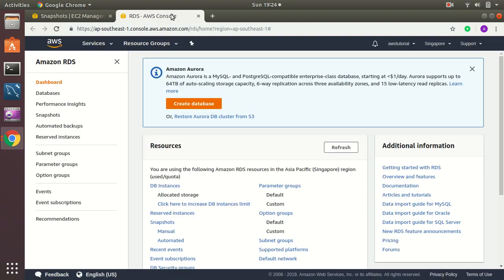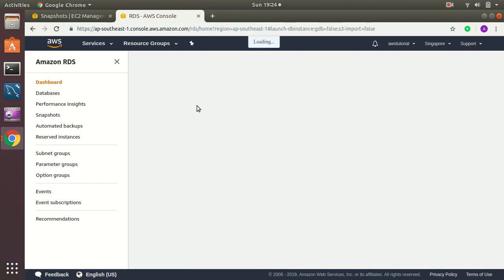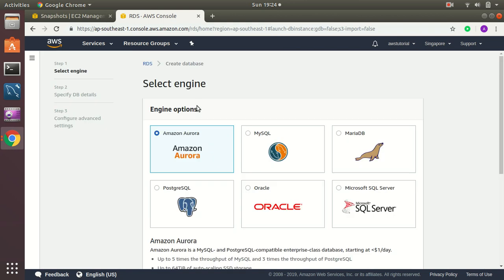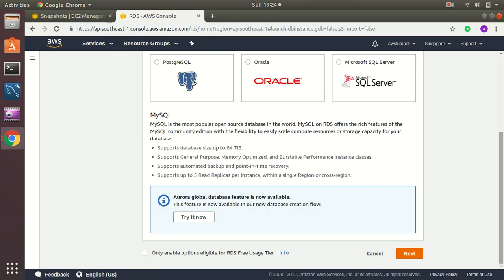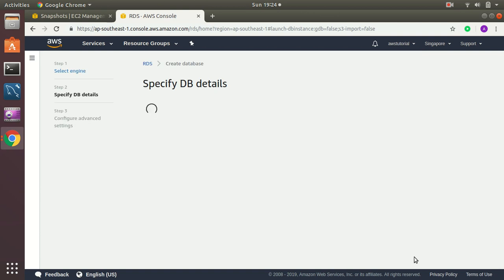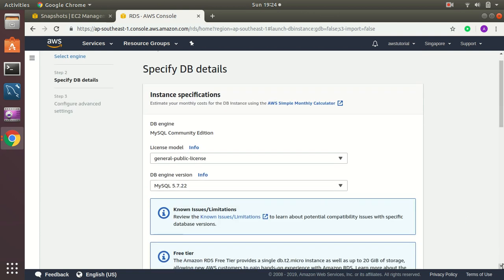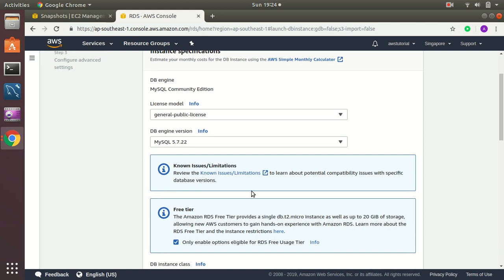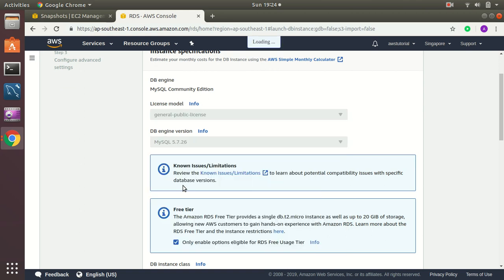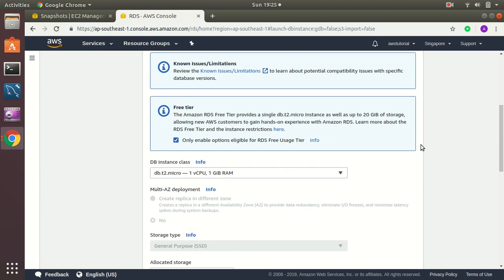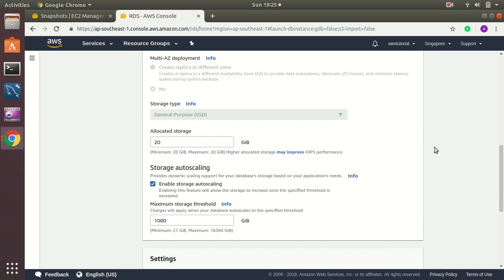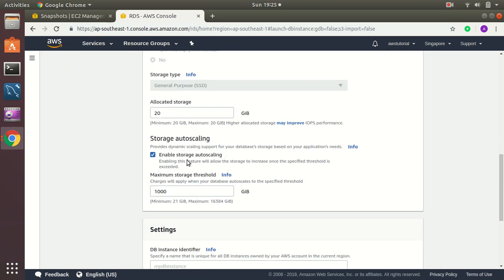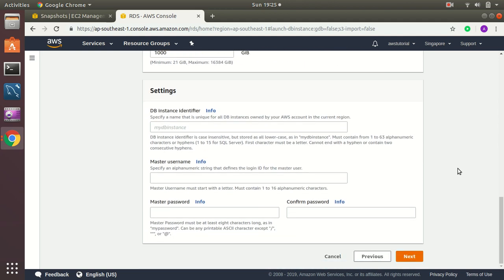So I'm going to create a new RDS. At this point I don't have any. So create a new database. Which is MySQL. And stay within free tier. Next. MySQL 5.7. I choose within free tier. So that's db.t2.micro. Enable storage auto scaling. That's fine. I'll give it a name.